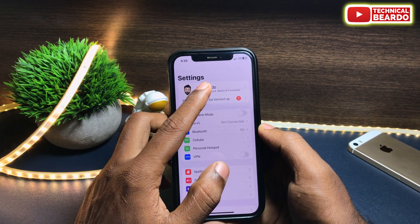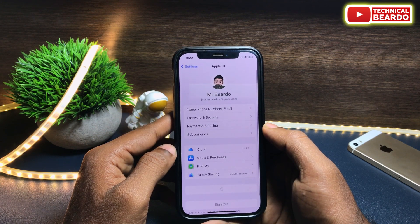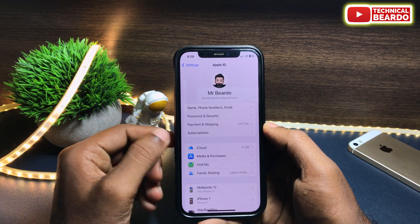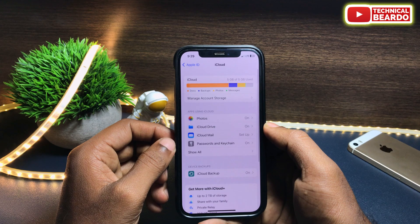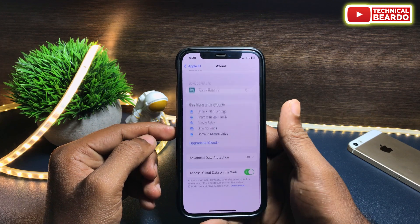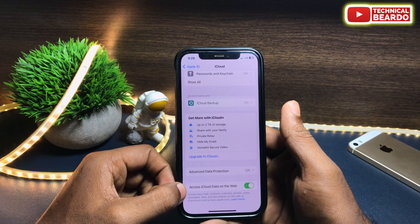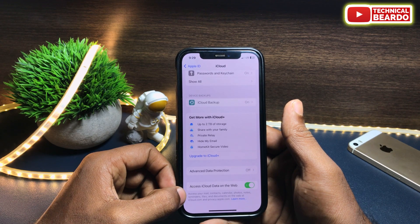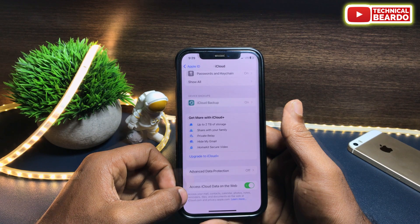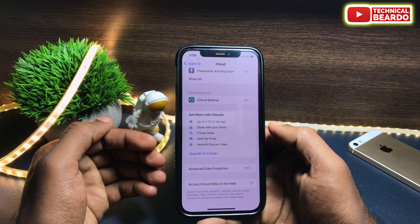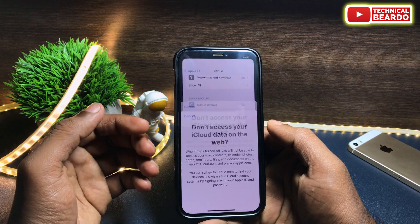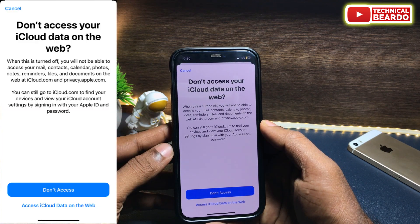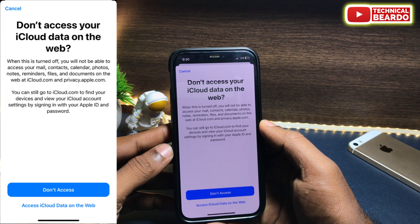As you can see on the screen, go to Settings. In Settings, open your profile and tap on that. And in that, open iCloud. In iCloud, if you scroll down to the bottom, you will see an option called 'Allow iCloud Data on the Web.' By default it will be enabled. So whenever you want to access your data on iCloud Web, you can do it through the web browser. Or else if you disable it, next time you won't be able to log in to your iCloud Web and your data won't be available on iCloud Web or a web browser.